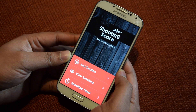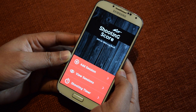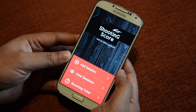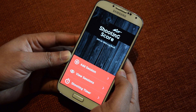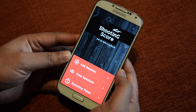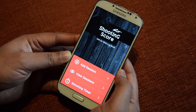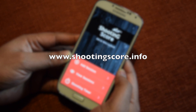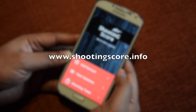We hope that this simple app will help you record your shooting score and provide useful insight about your shooting performance. To find out more, visit our official page at www.shootingscore.info.